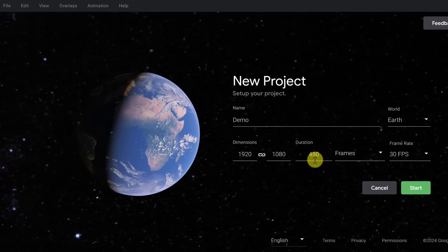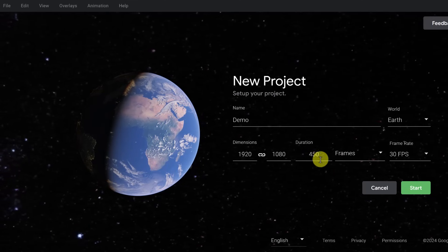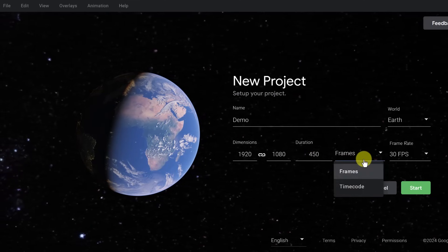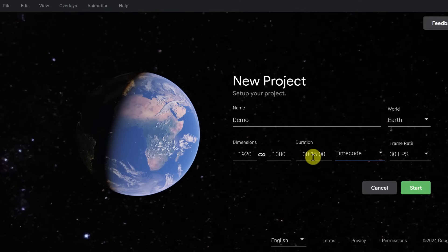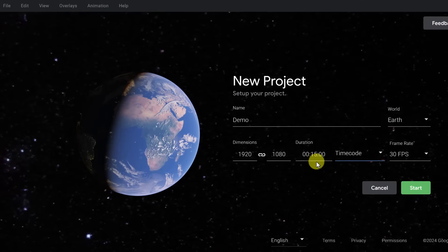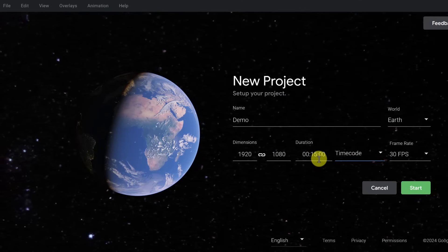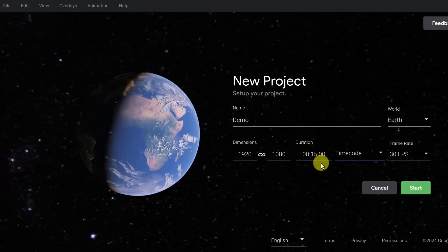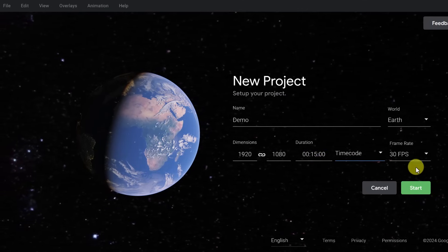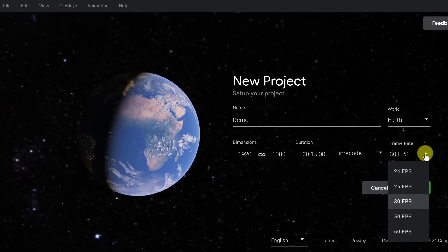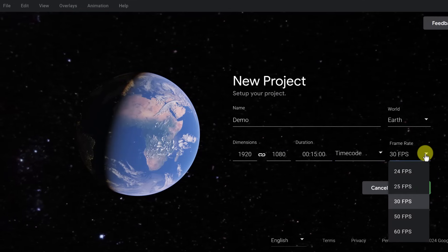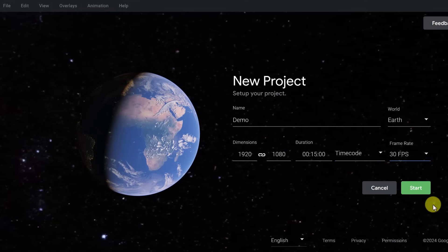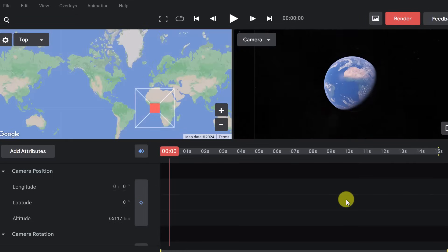This is indicated in frames how long it would be. I can change it to time code. So then if you wanted to adjust it to 25 seconds or 30 seconds, you can make those changes. And we do have a frame rate that we can also adjust. I'm going to go ahead and hit Start.